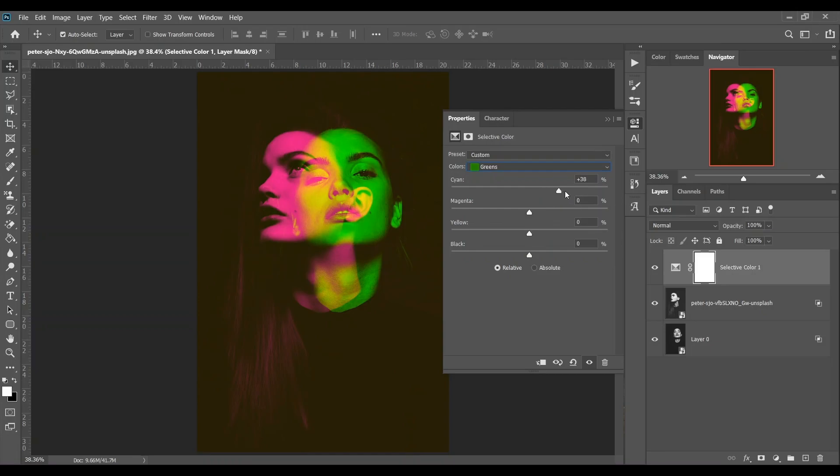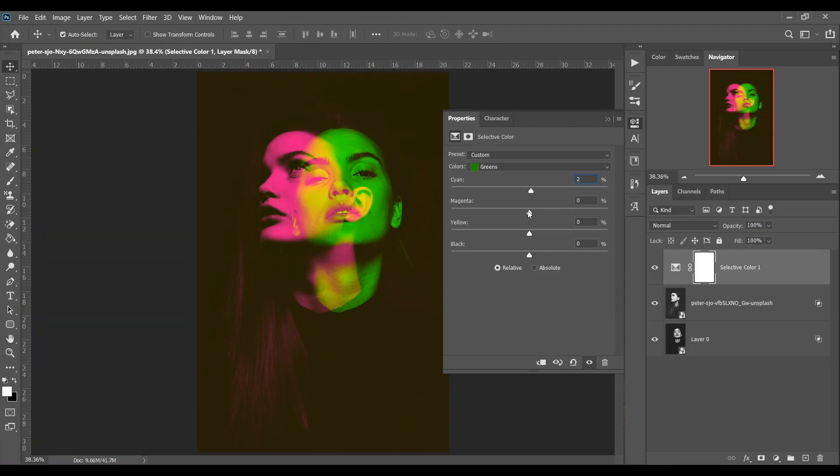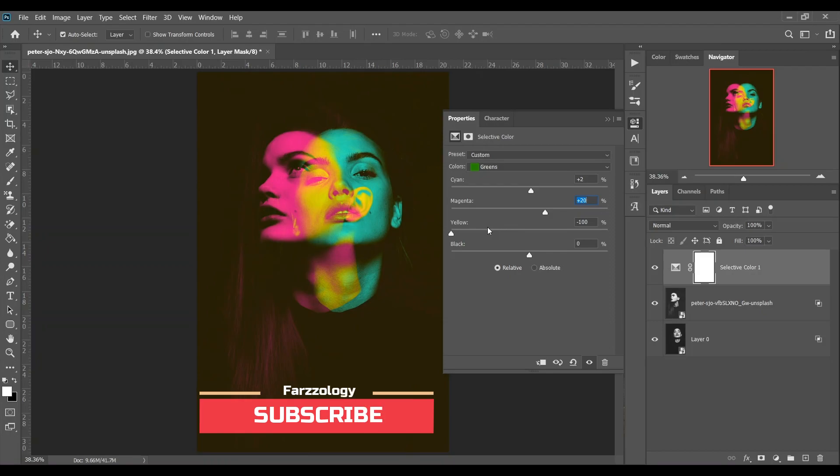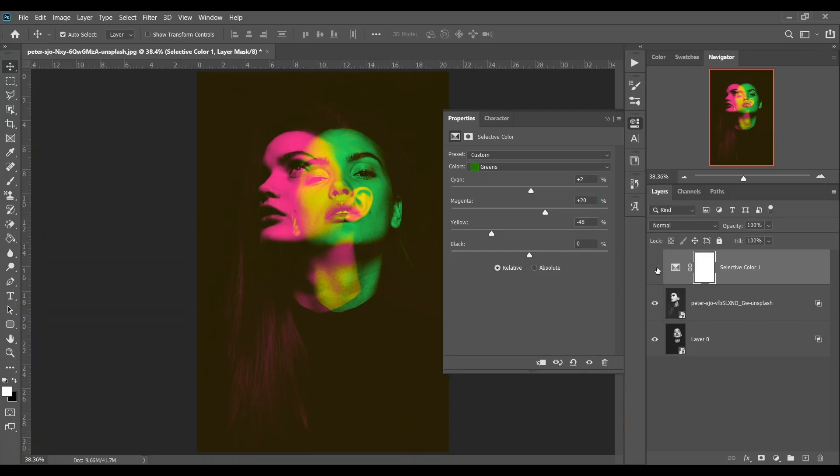For cyan I think, yeah this is good, so just plus 1 or plus 2 for cyan. And magenta - look at this, I think the moody color looks better. I think plus 20 is good. Then for the yellow - wow, look at this. I think minus 48 is good. Look at this, this was the before and this is after, it looks good.